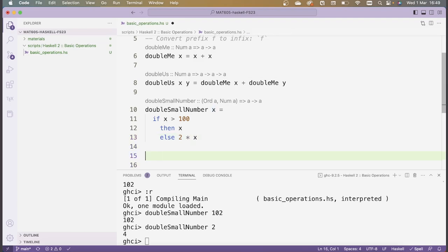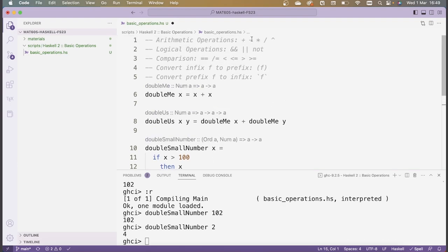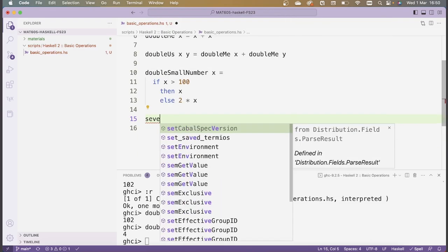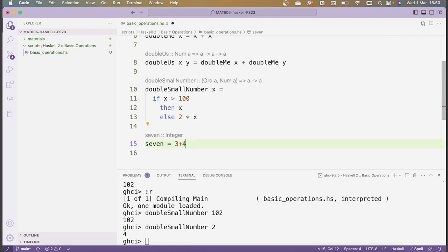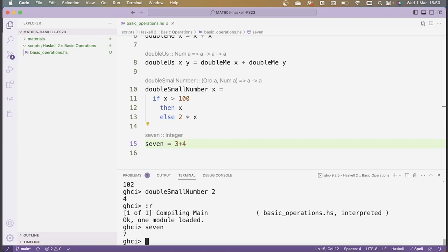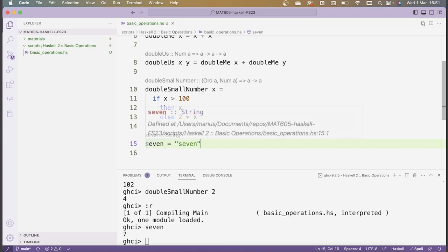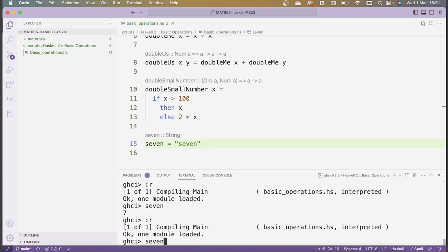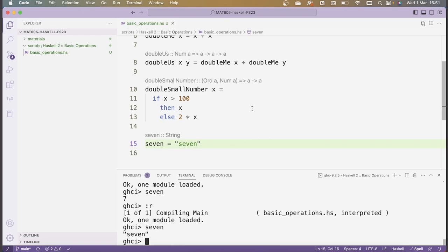We can also define functions that don't take any arguments at all — they're just constants. For instance, I can define seven = 3 + 4, and while this is a totally valid function, it just doesn't take any arguments whatsoever. If I reload and type in seven, it returns 7, which is the result of evaluating the expression 3 + 4. Similarly, I could replace this with a string which states 'seven'. So in this case, seven is a function and it has a constant value, namely this string 'seven'. If I reload and type in seven, it returns this string.